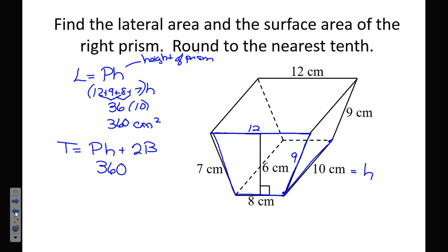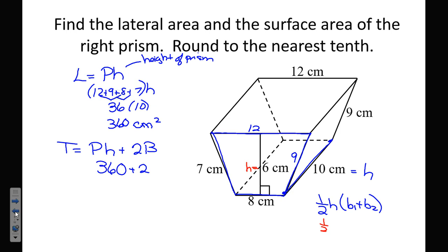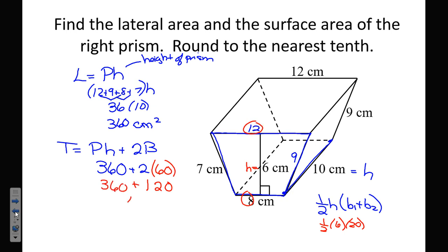Now we find the area of the trapezoidal base. The formula for a trapezoid is one-half times the height times the sum of the bases. The height of this trapezoid is 6, and the two bases are 12 and 8. So one-half times 6 times 20 gives us 3 times 20 equals 60 for one base. We have two of them, so 120. Adding 120 and 360 gives us 480 centimeters squared.